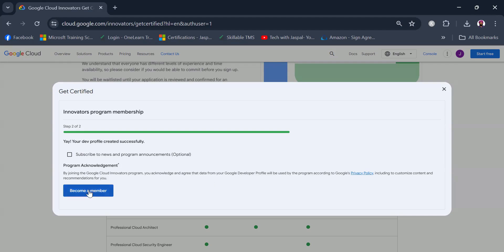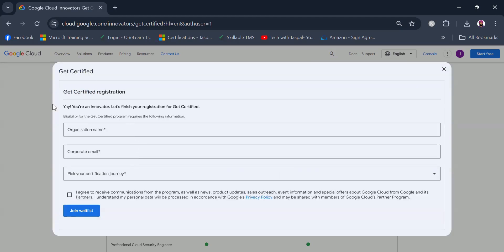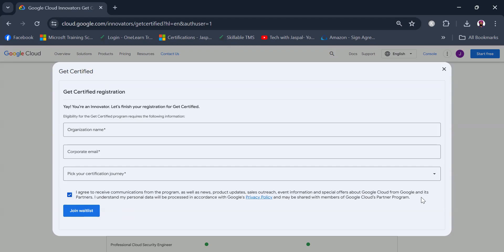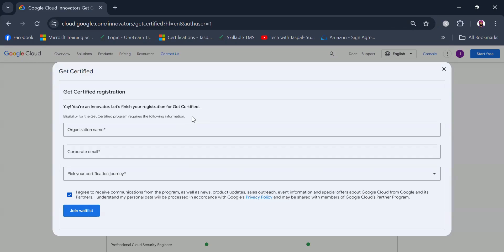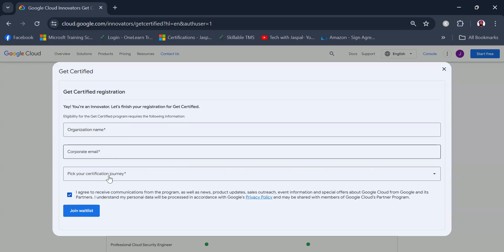Now to join the waitlist, eligibility for the Get Certified program requires the following information. They are stressing a lot on knowing the organization name and corporate email. It looks like it will have some weightage, so I would highly encourage you to use your organization details and corporate email here if you have. But if you don't have, then there is no harm in trying it with your personal address as well.